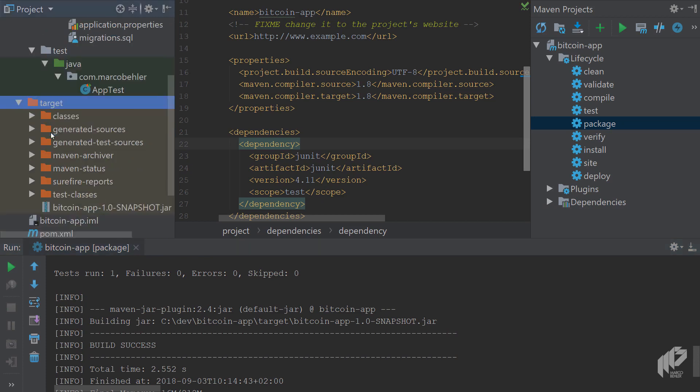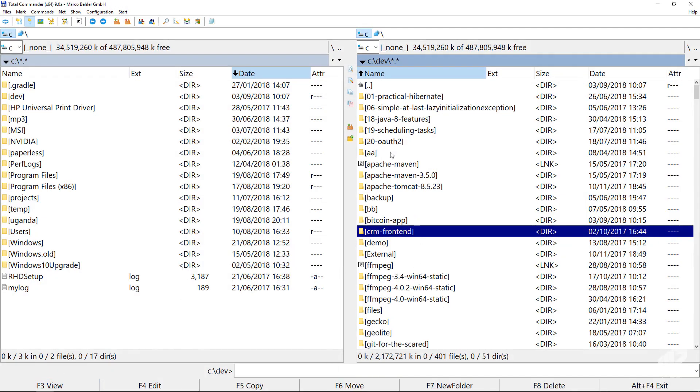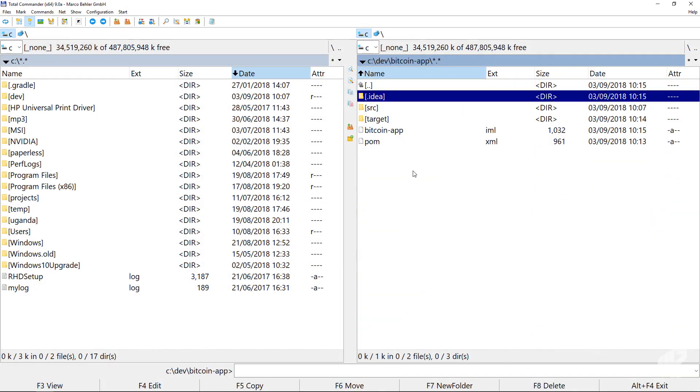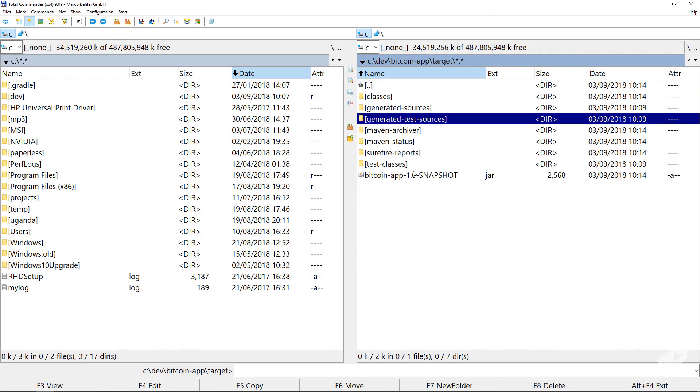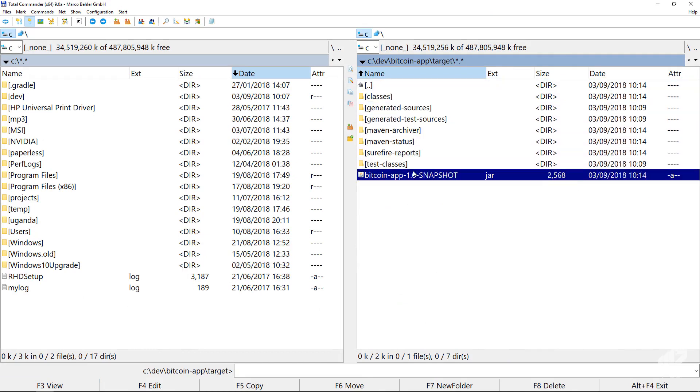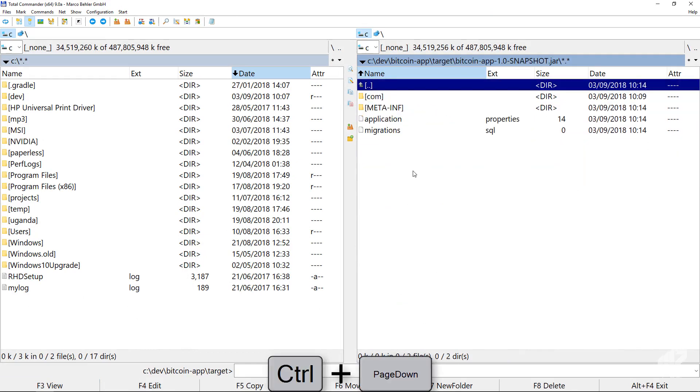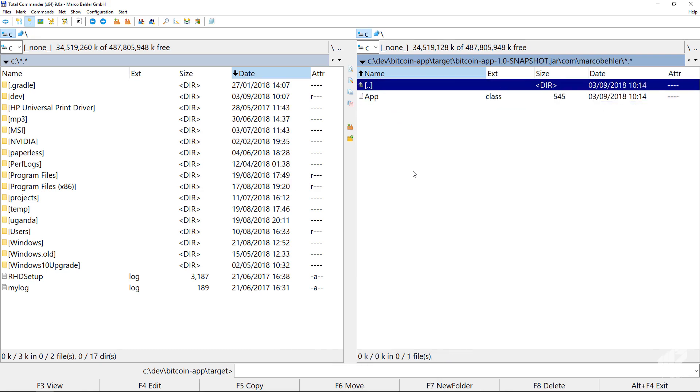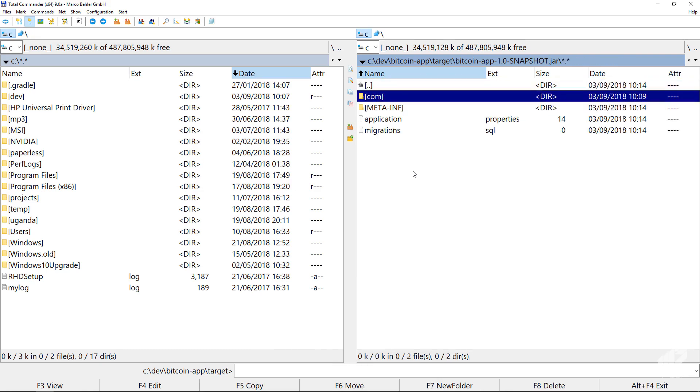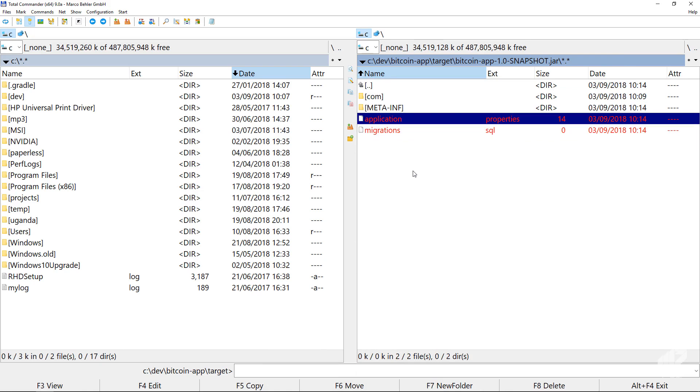It puts everything under the target directory, also by convention. You'll see target, you'll find your jar file here—your name with the version appended and the jar suffix. When you open up something like total commander, go to the Bitcoin app, go to source target, and have a look inside of the jar file, you'll see your com Marco Bela folder with the app class, compiled app class. You'll see that Maven also put in the properties and migrations file from the source main resources folder into the same jar file.